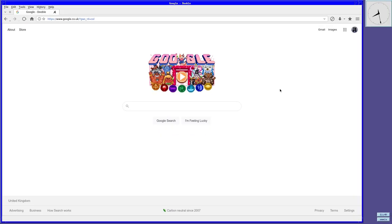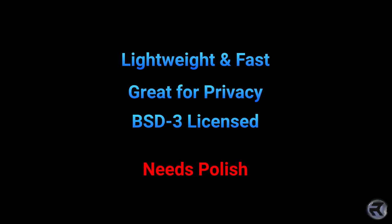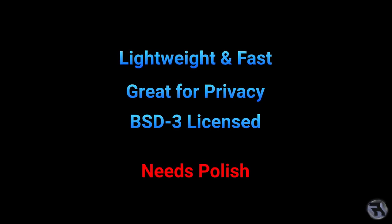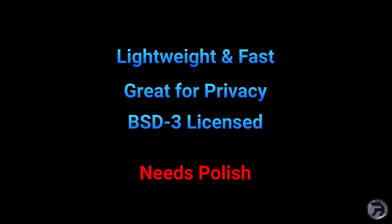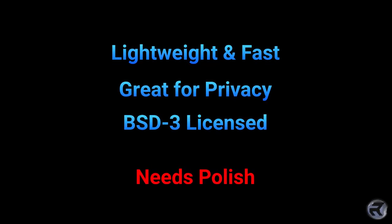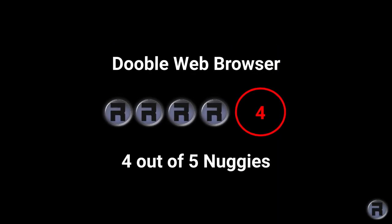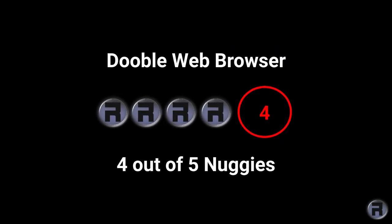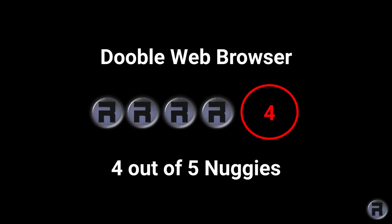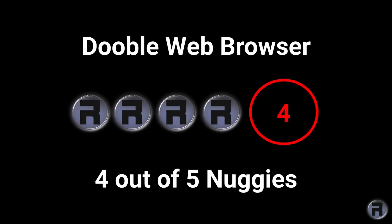The Dooble BSD3 licensed browser. It's lightweight and fast. It's great for privacy. And it's BSD3 licensed. But it could do with some polish. Is it a browser you will consider, or could consider? Let me know your thoughts in the comments section if you think that this is a possible winner or a stinky loser.